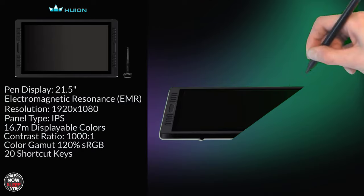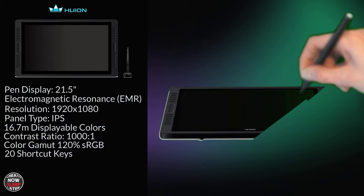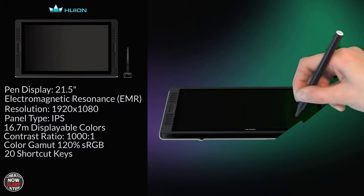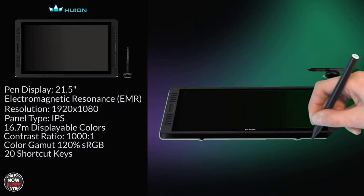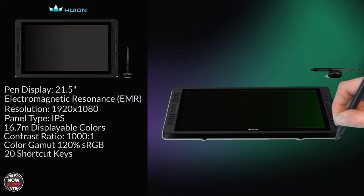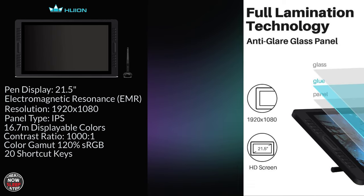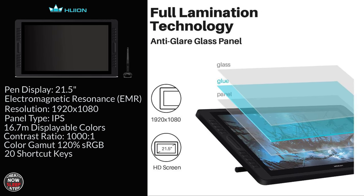There's 20 shortcut keys with sliders on each side for right or left-handed use which control zoom, brush size and etc. Now this is a fully laminated display.